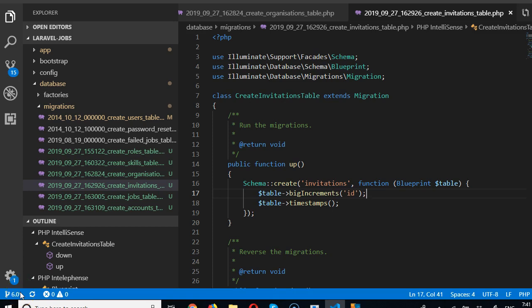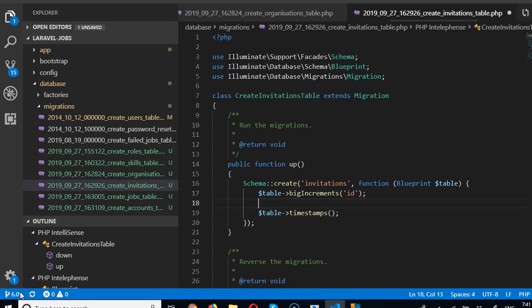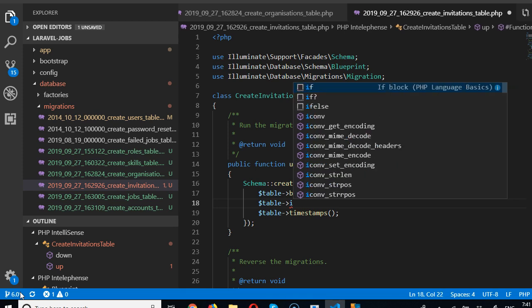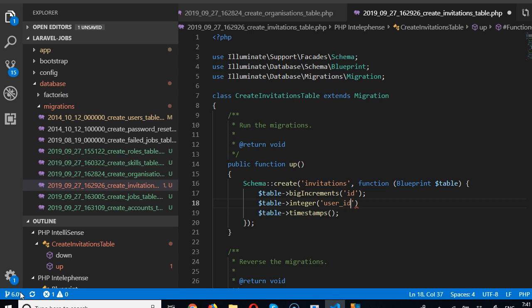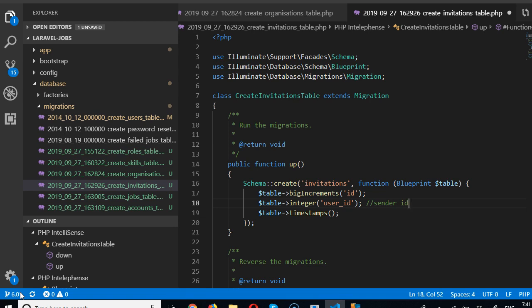We're looking at invitations. First of all, we need to know the user who is sending this invitation. We're going to do a table with an integer field called sender_id — the person that clicked the button, whether it's the employer or job seeker. Once they click that button, their ID will be recorded and it's compulsory.